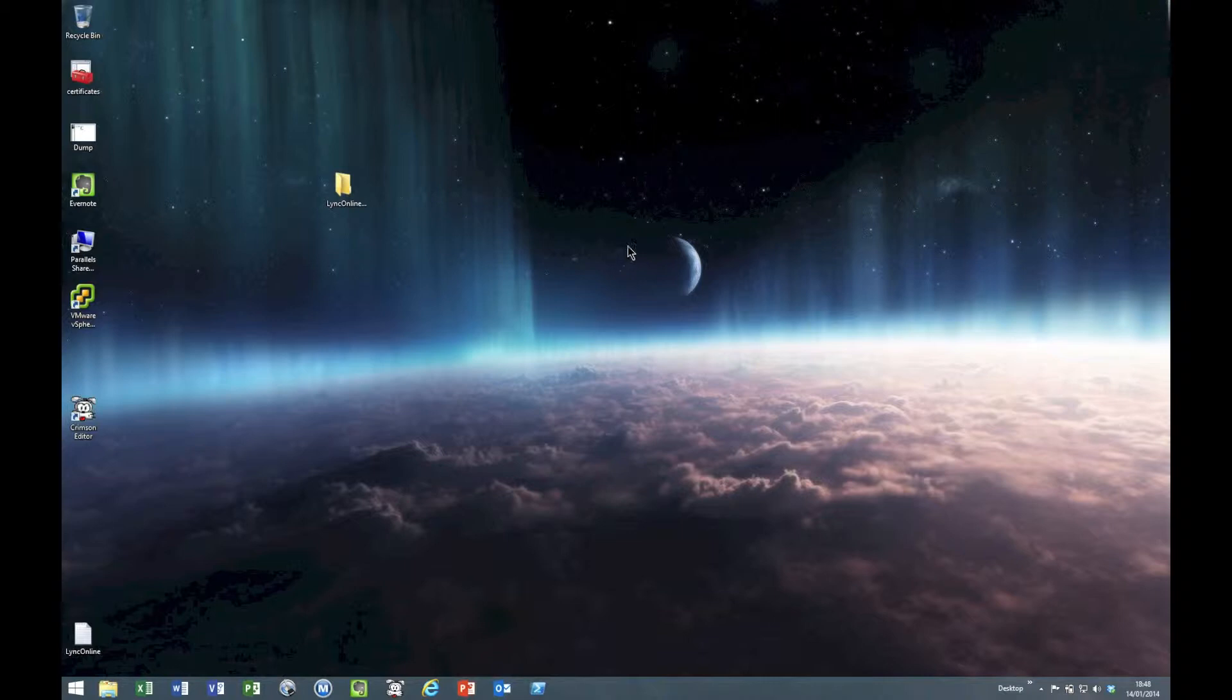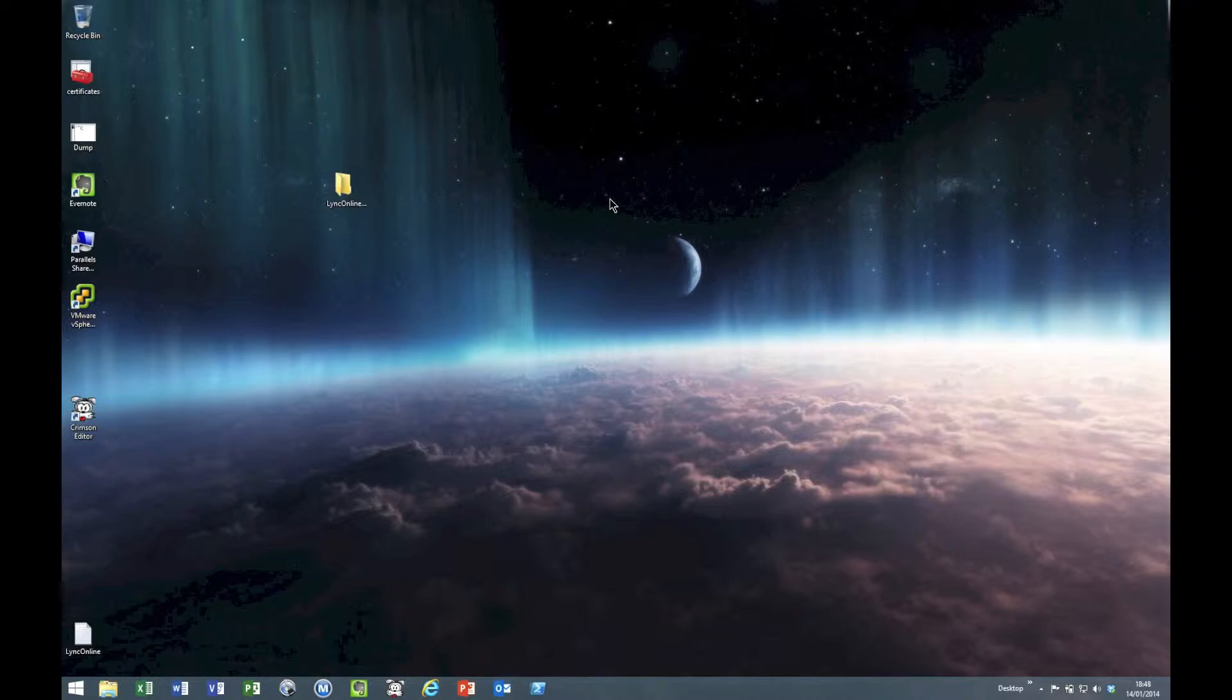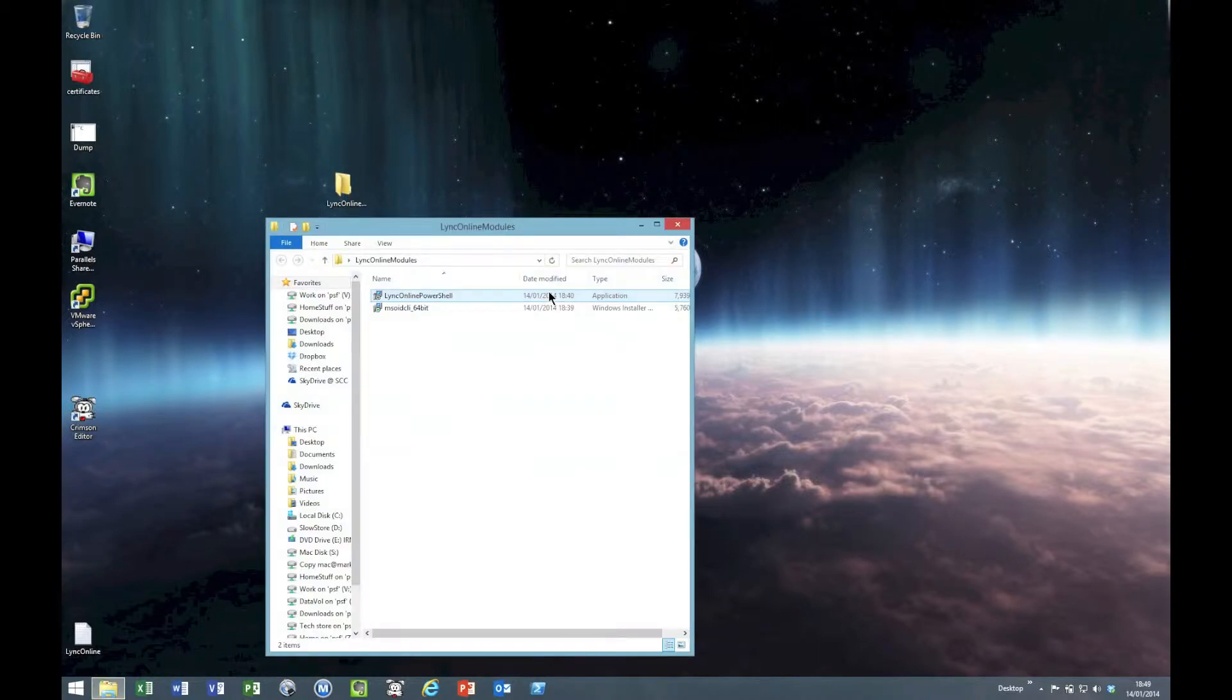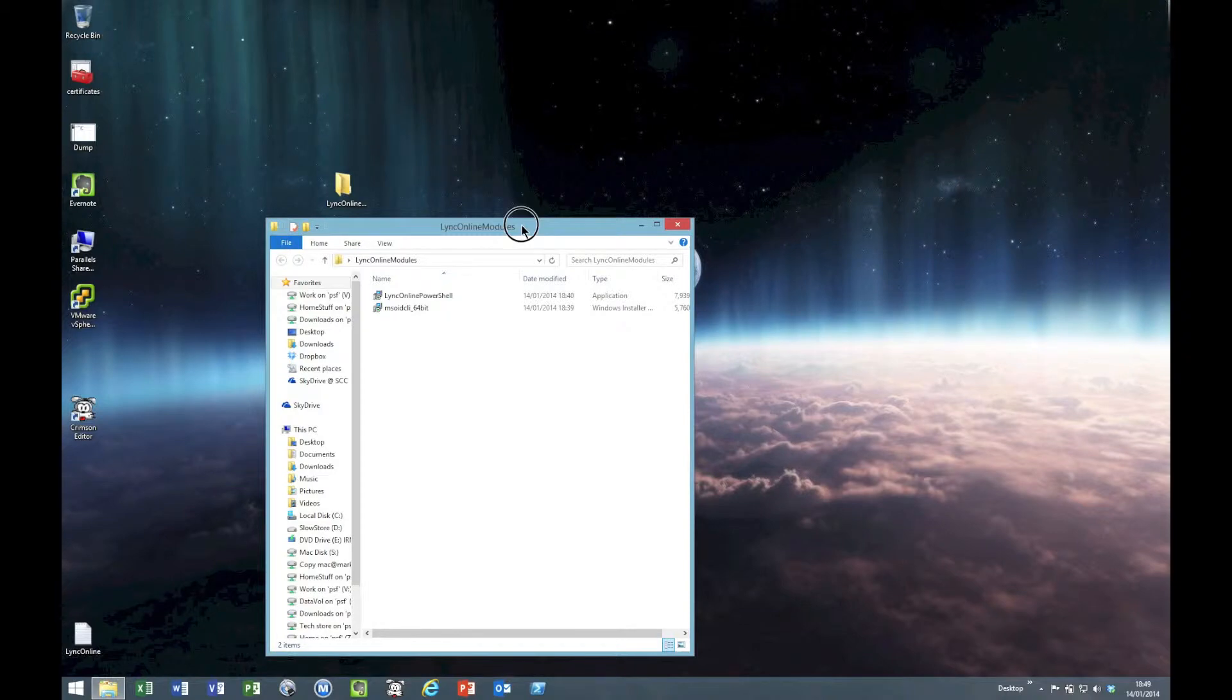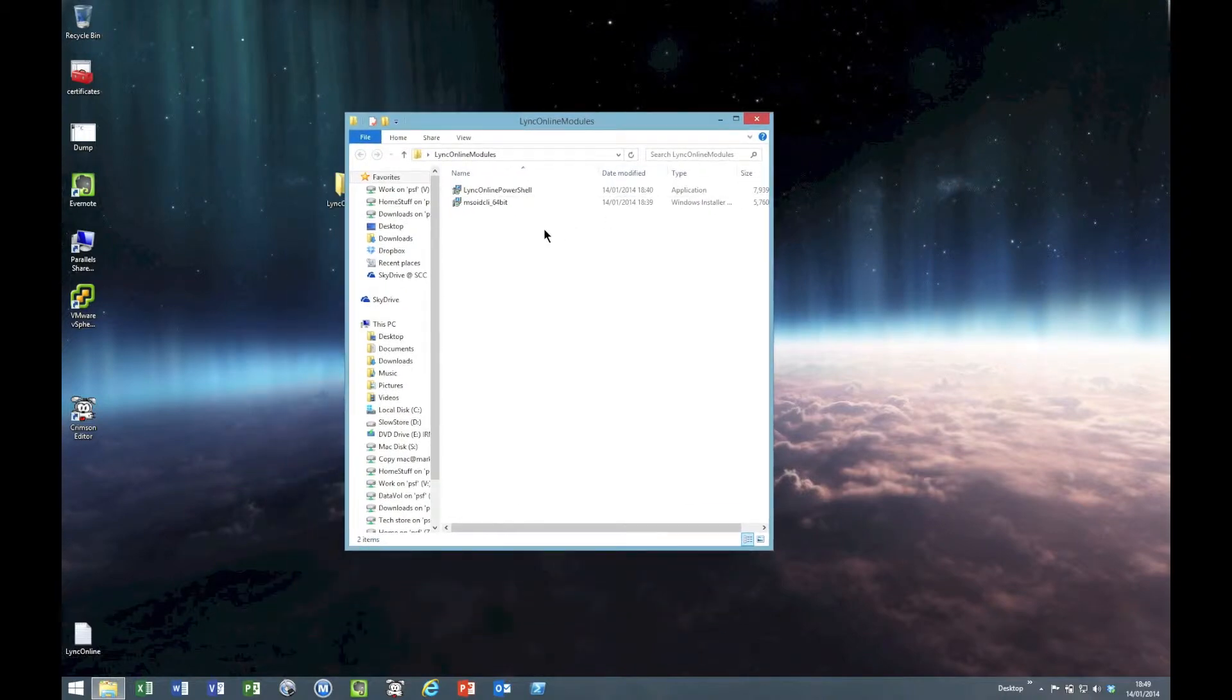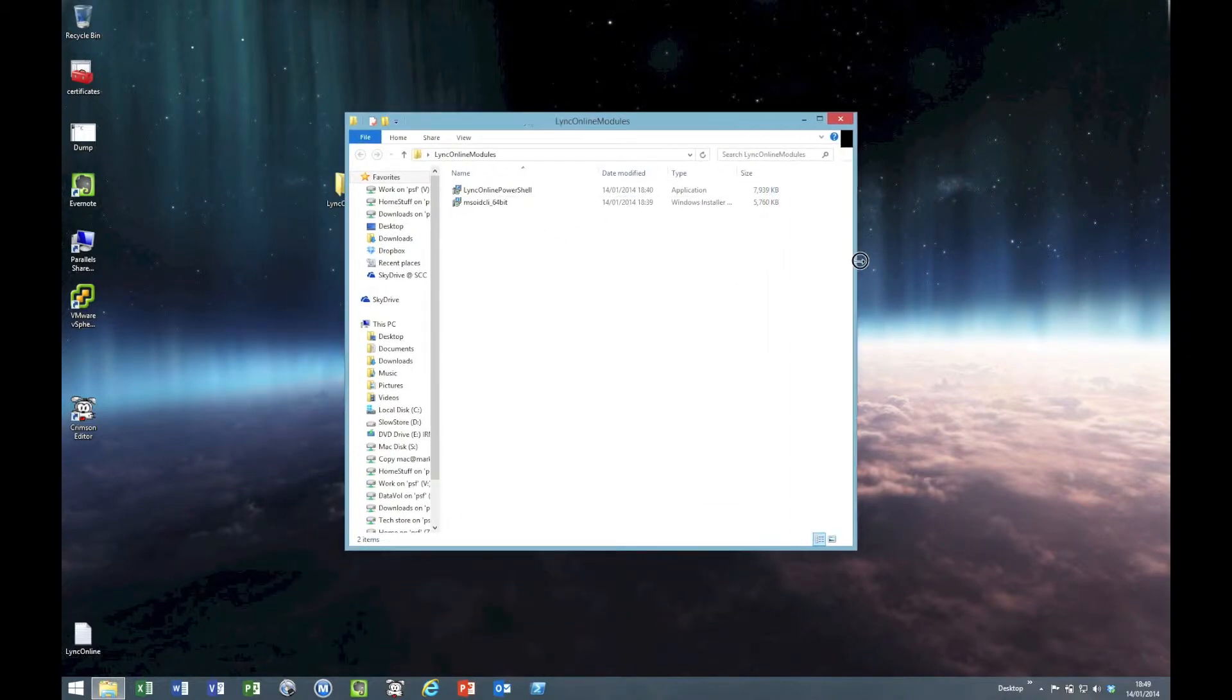Let's have a look at installing it. Here we are, this is Windows 8.1 running PowerShell 4. You need at least PowerShell 3 to be able to do this. There are a couple of modules you need to install, and if you look at my blog I've provided the links for them.